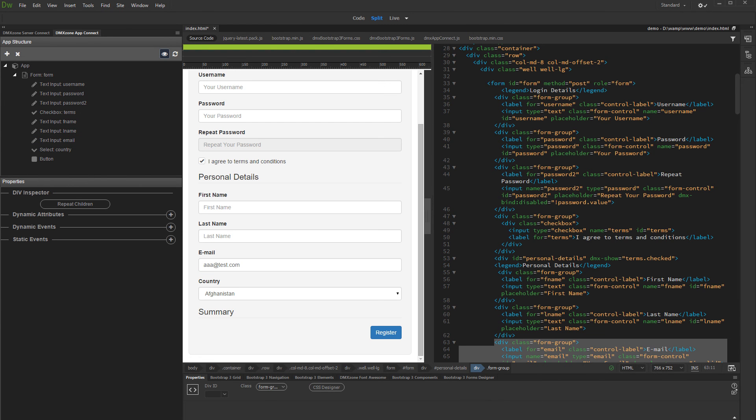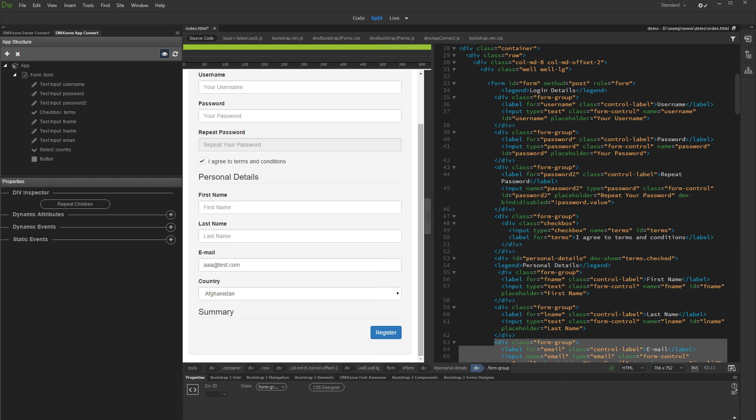These are just a few examples of what you can achieve using the Dynamic Attributes integrated in DMX Zone AppConnect, and how easy it is to use them. Stay tuned for our next tutorials where you will learn more about the other features of DMX Zone AppConnect.